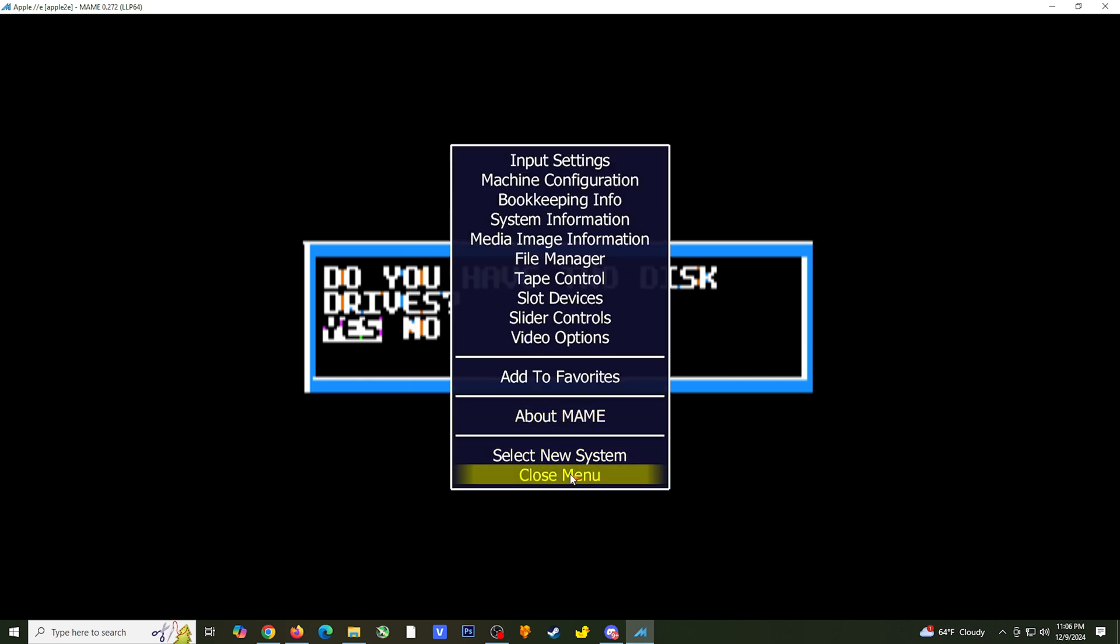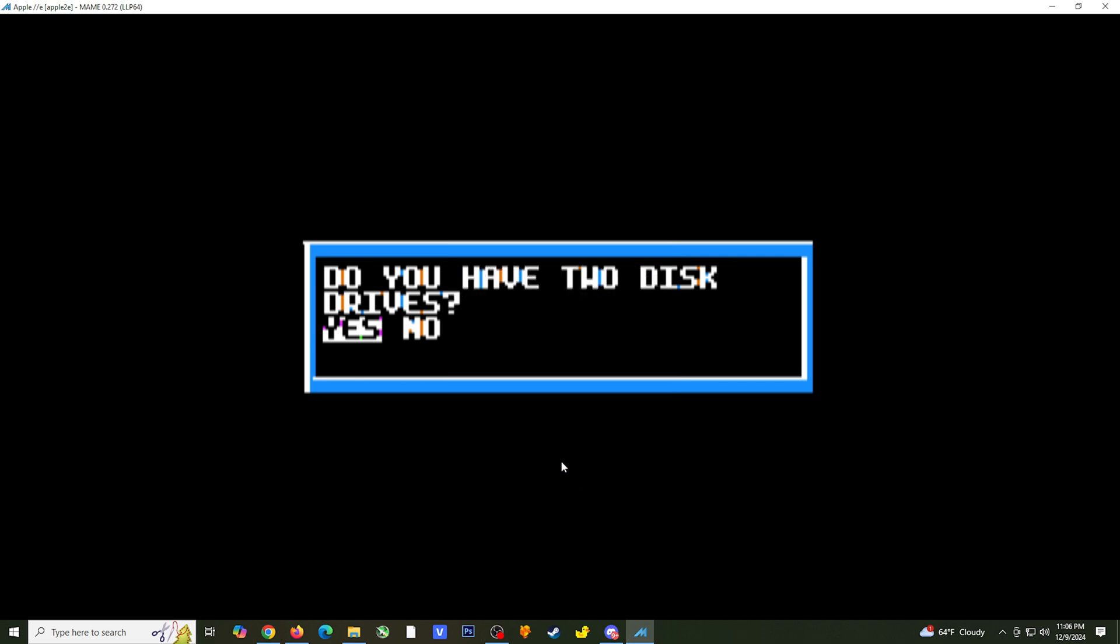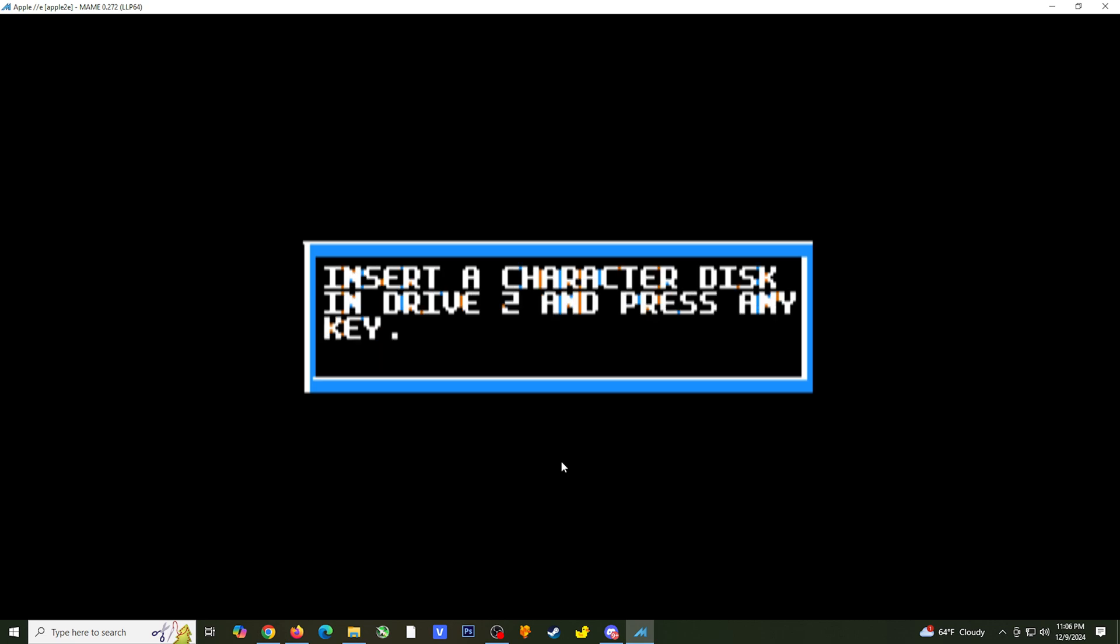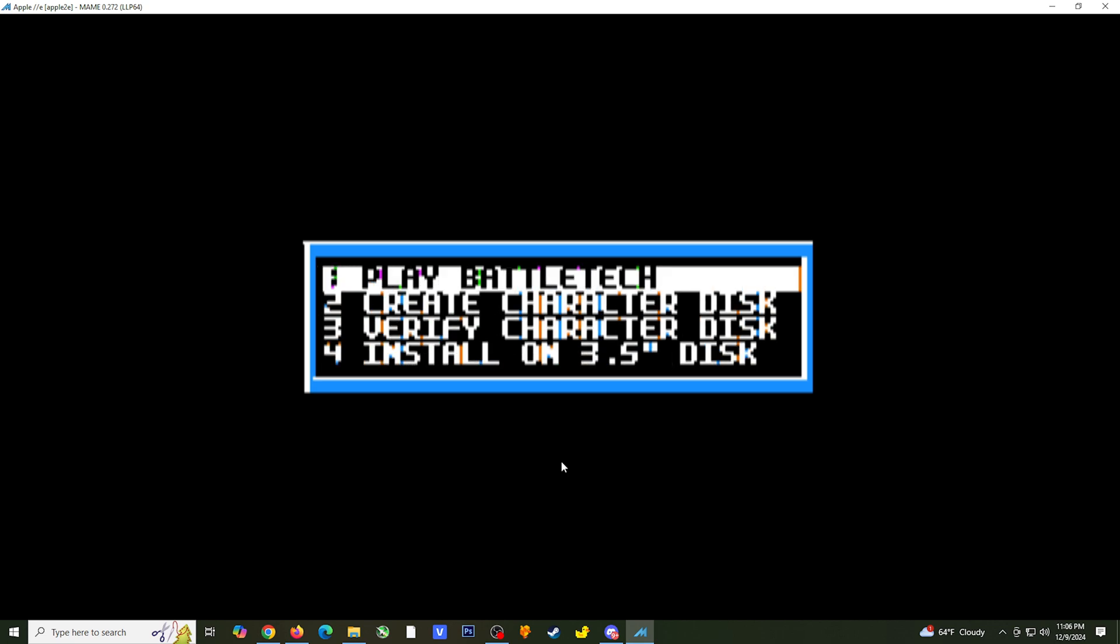Select return to previous menu, which will bring you back to the main settings menu, and select close menu. Hit scroll lock to disable UI controls, and you should be all set to continue running the game.